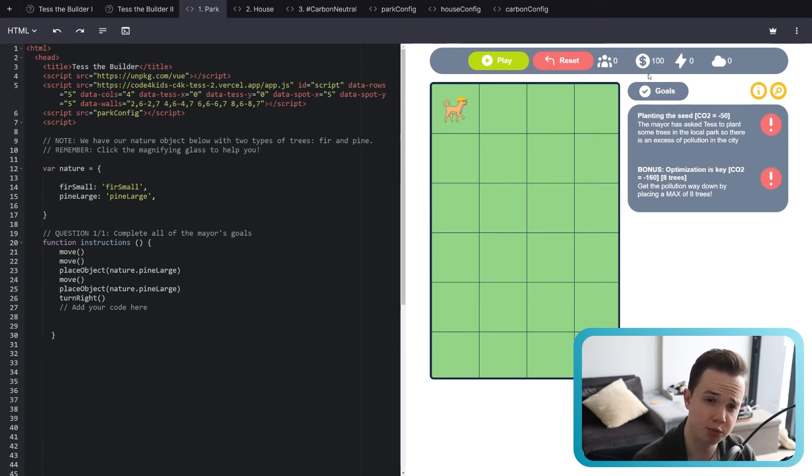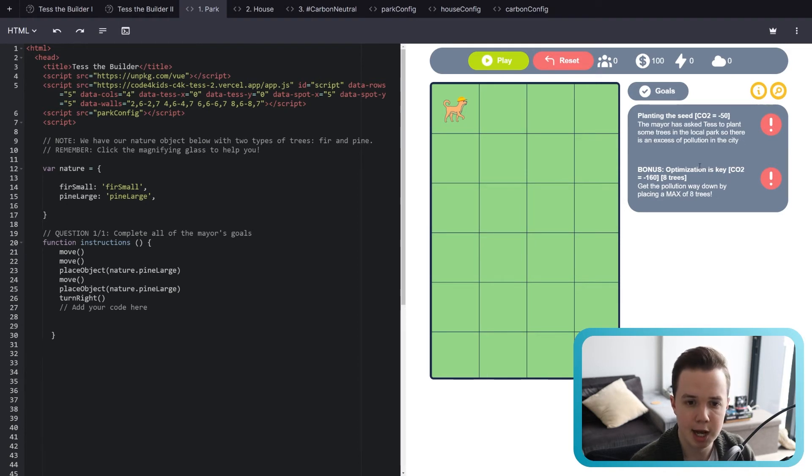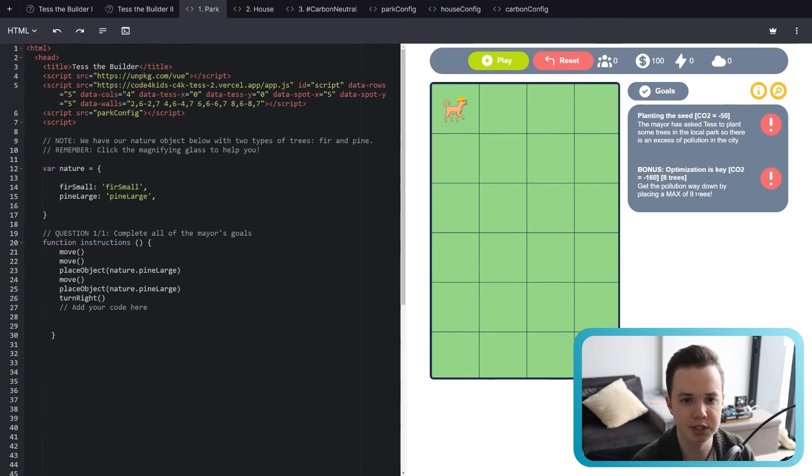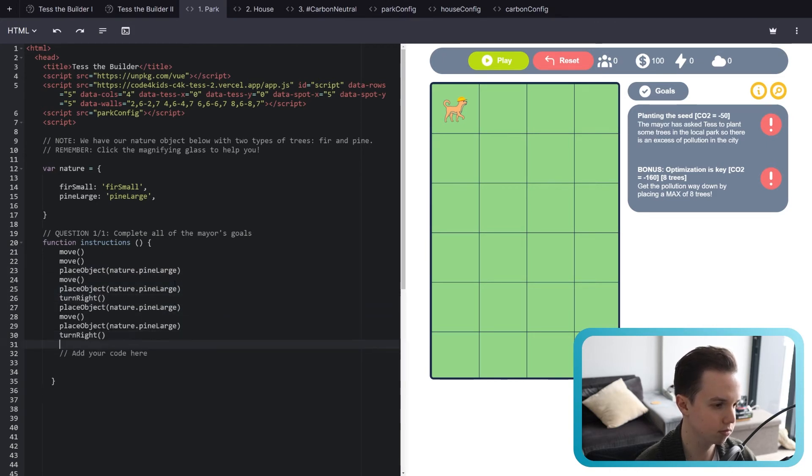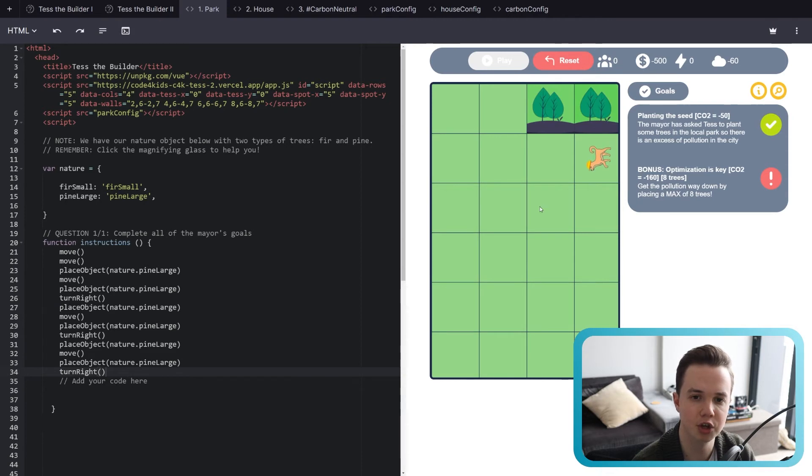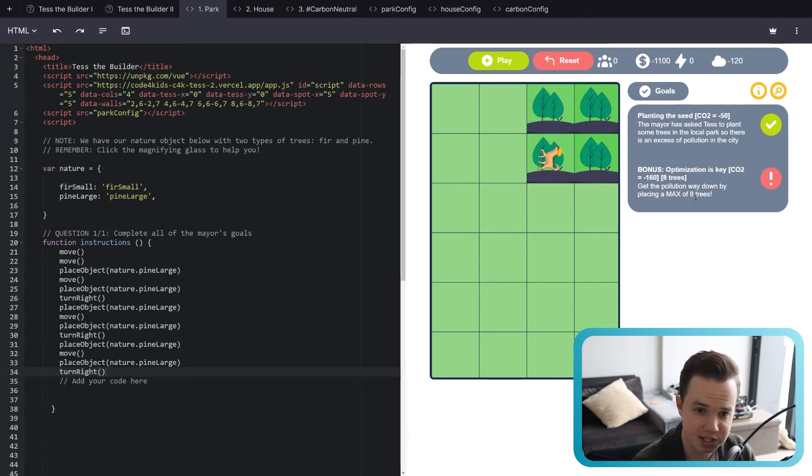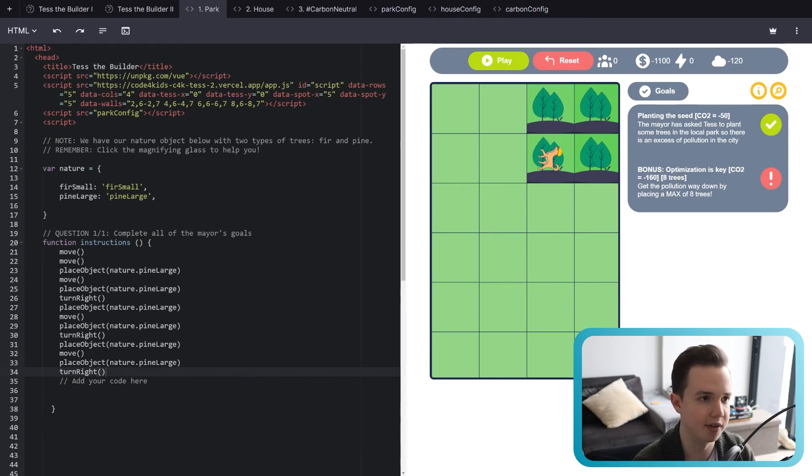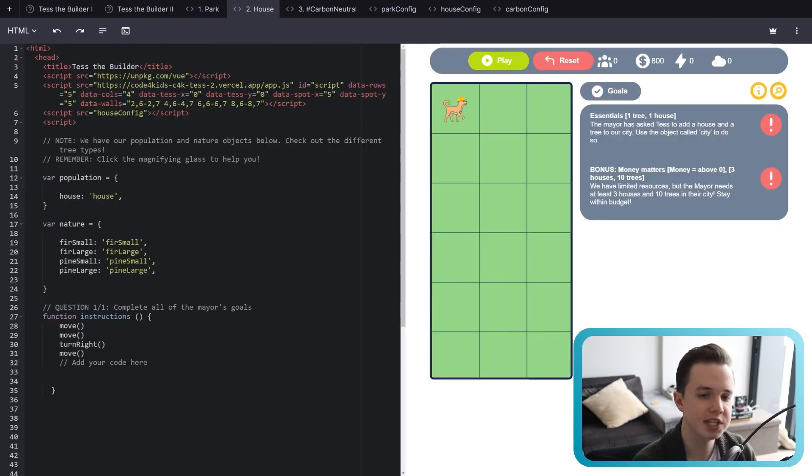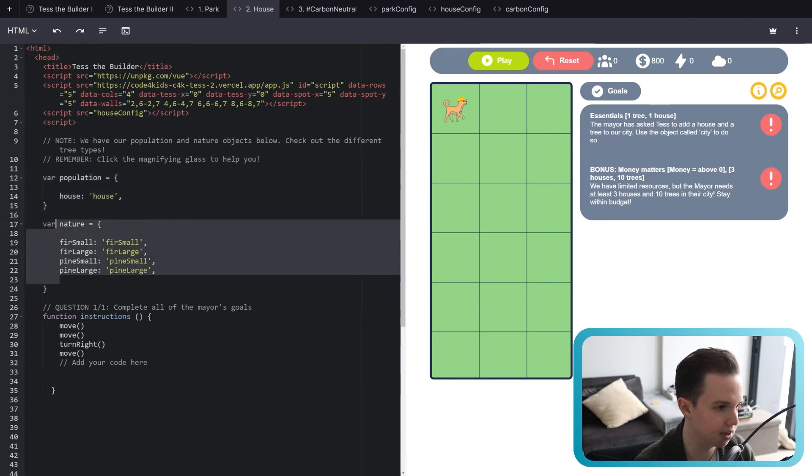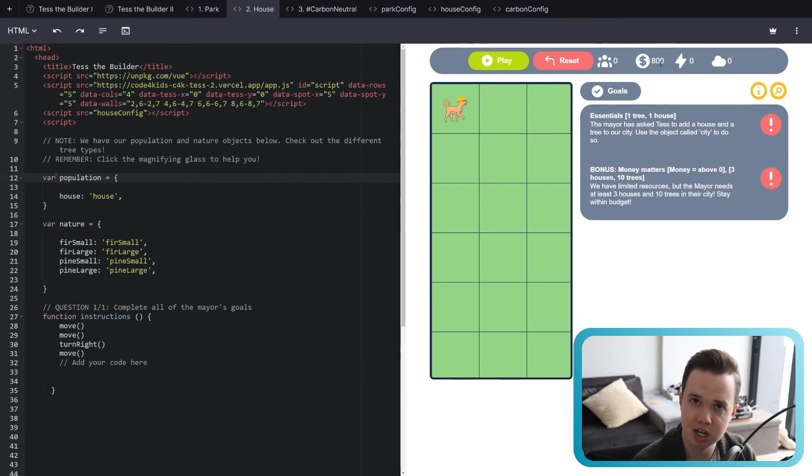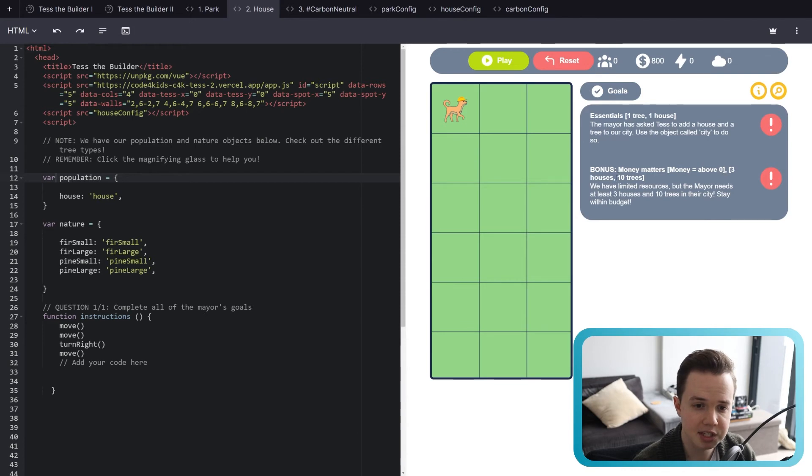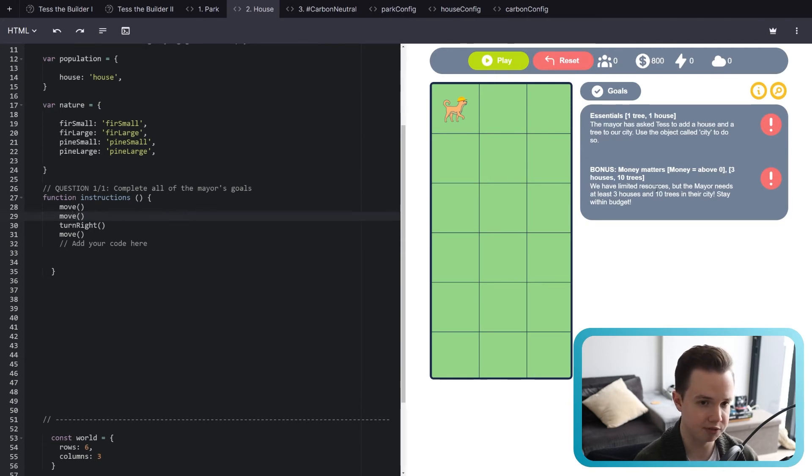So, because we started with 100 as well as the budget. So the first thing we need to do is complete all of the mayor's goals. We need CO2 to negative 50, and we need to place eight trees. So get the pollution way down by placing a max of eight trees. So what we need to do is place a bunch of trees. See what that does. Let me just try and get one of them correct just to show. And there we go. We've passed minus 50 and we've got the tick. So now what we need to do is get it to minus 60 by placing eight trees to get this final one correct. And again, you can click the magnifier to see if you're stuck. For the second one, we need to place one tree and one house. And over here, a bit of a harder one, we need to keep our budget above zero. We only have 800, so we can't spend more. And we need three houses and 10 trees. So you'll find that you need to write this code in a very specific way to get those exact objectives complete.